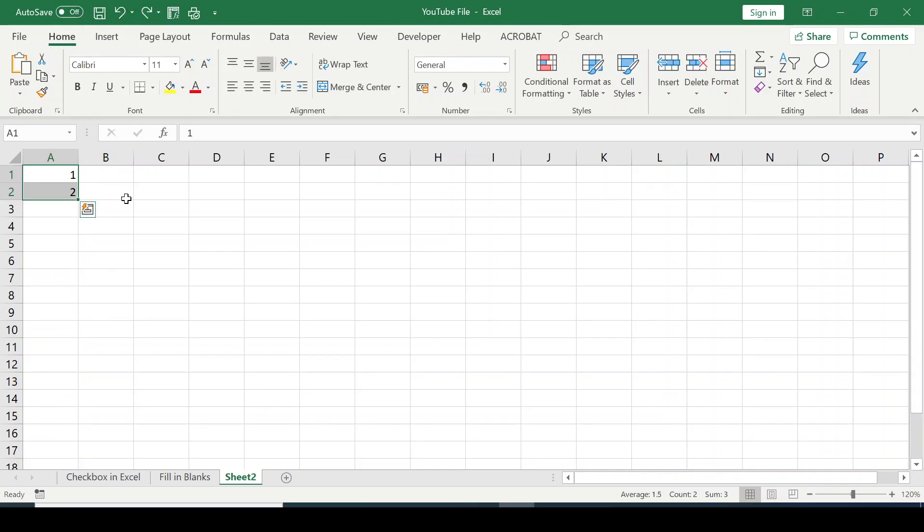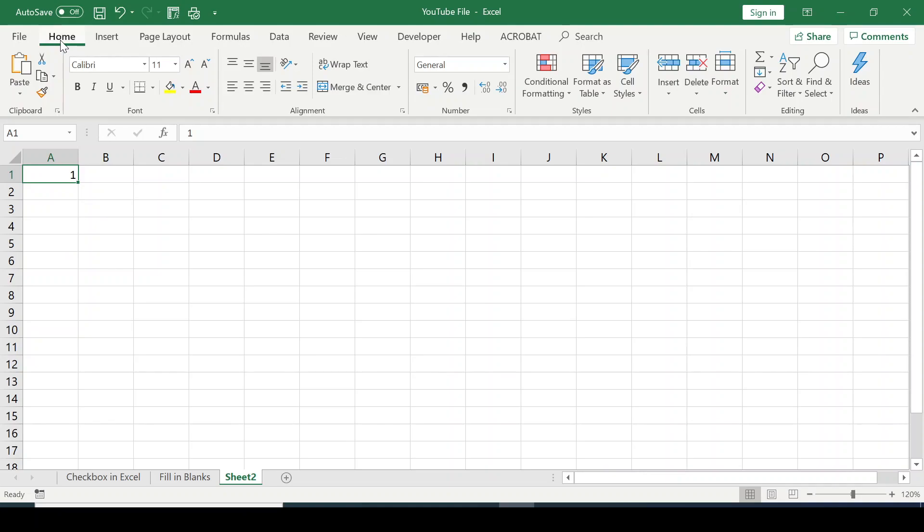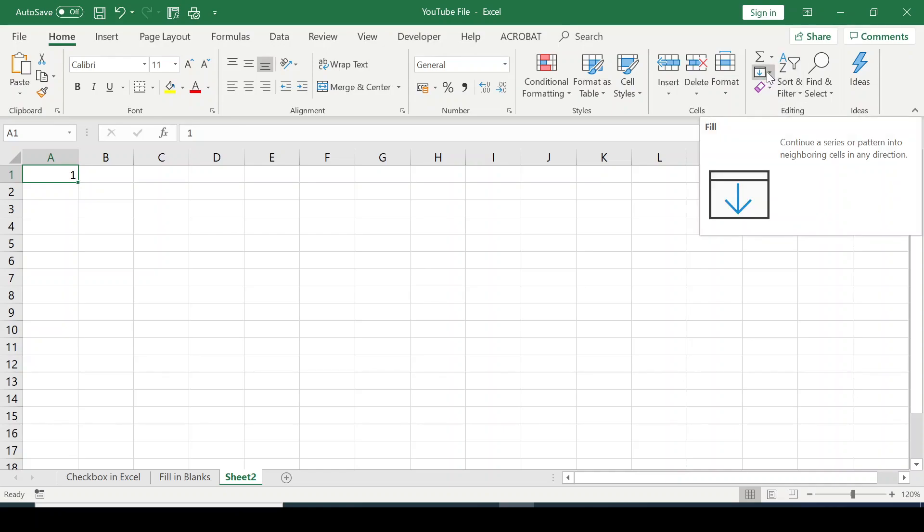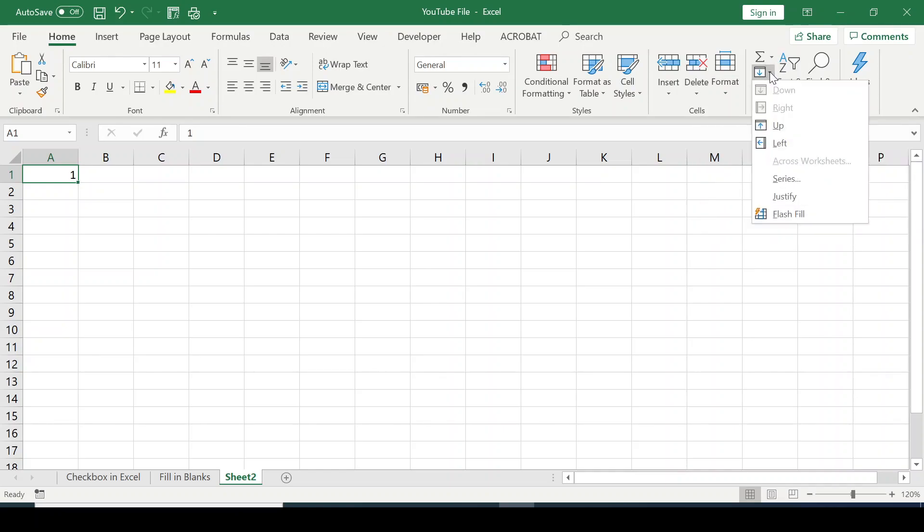Now another way you can fill in series of numbers is you type in 1 in cell A1. You go to Home tab, over to the editing group, click the fill button, click the drop-down arrow, and choose series.